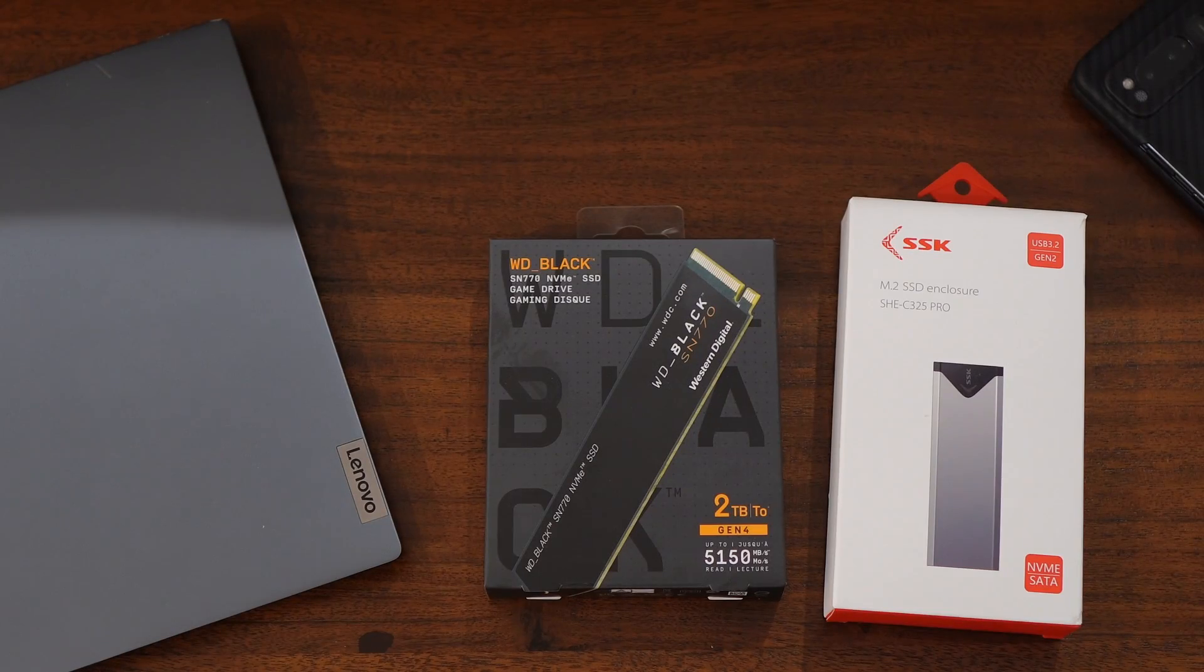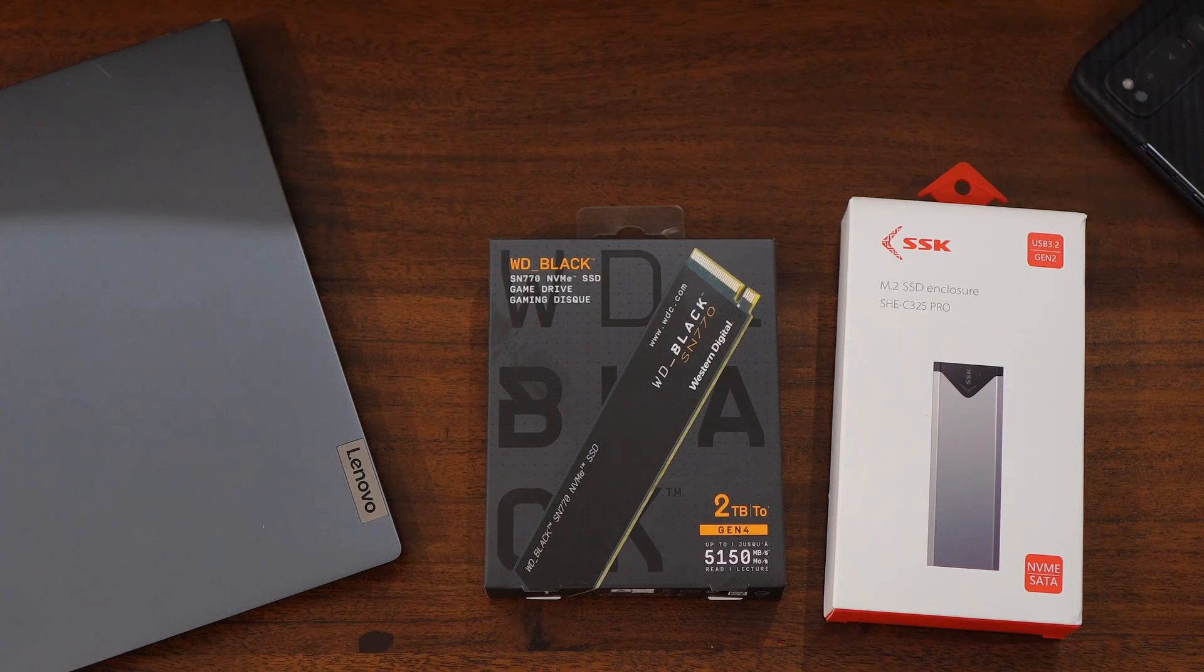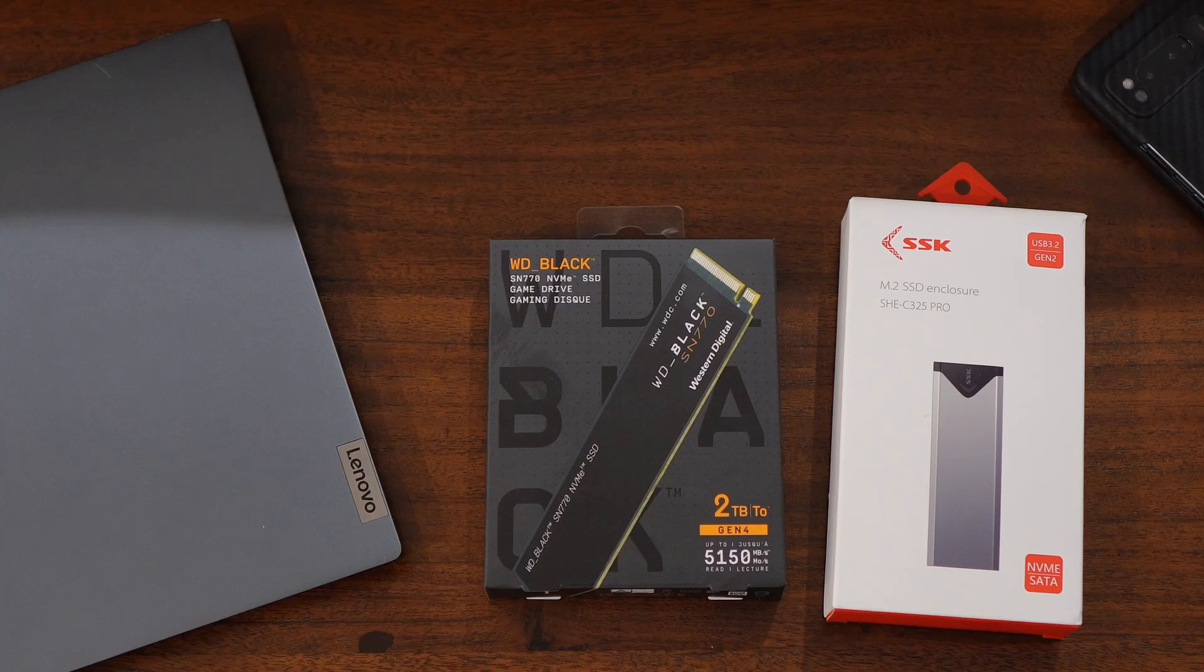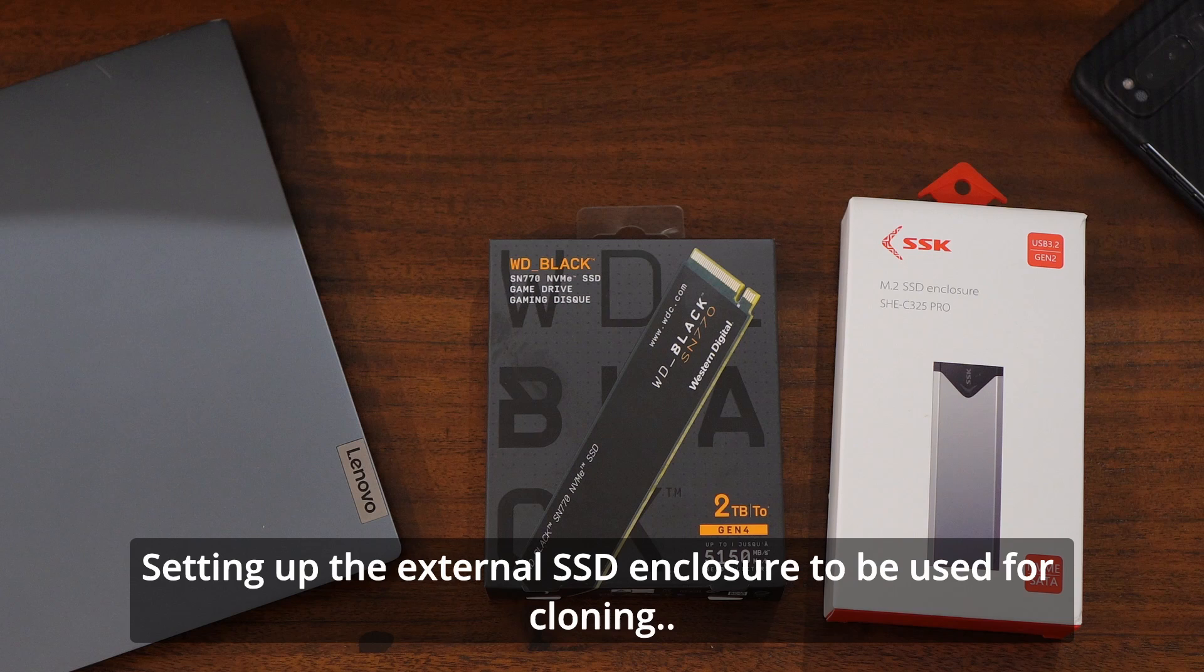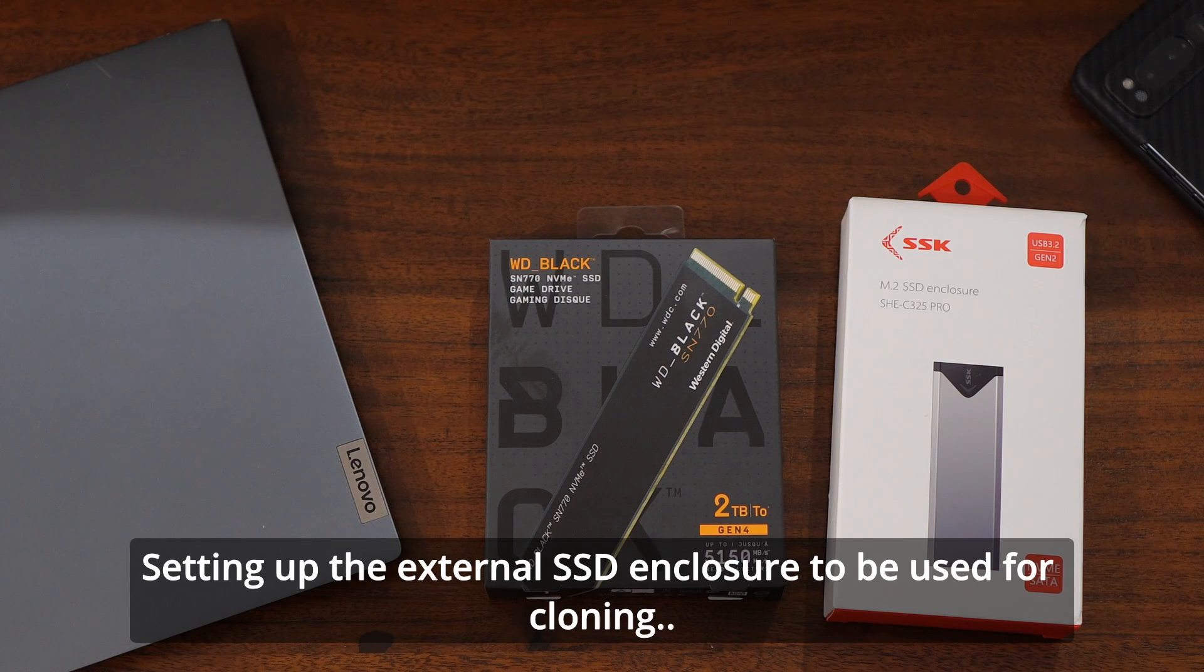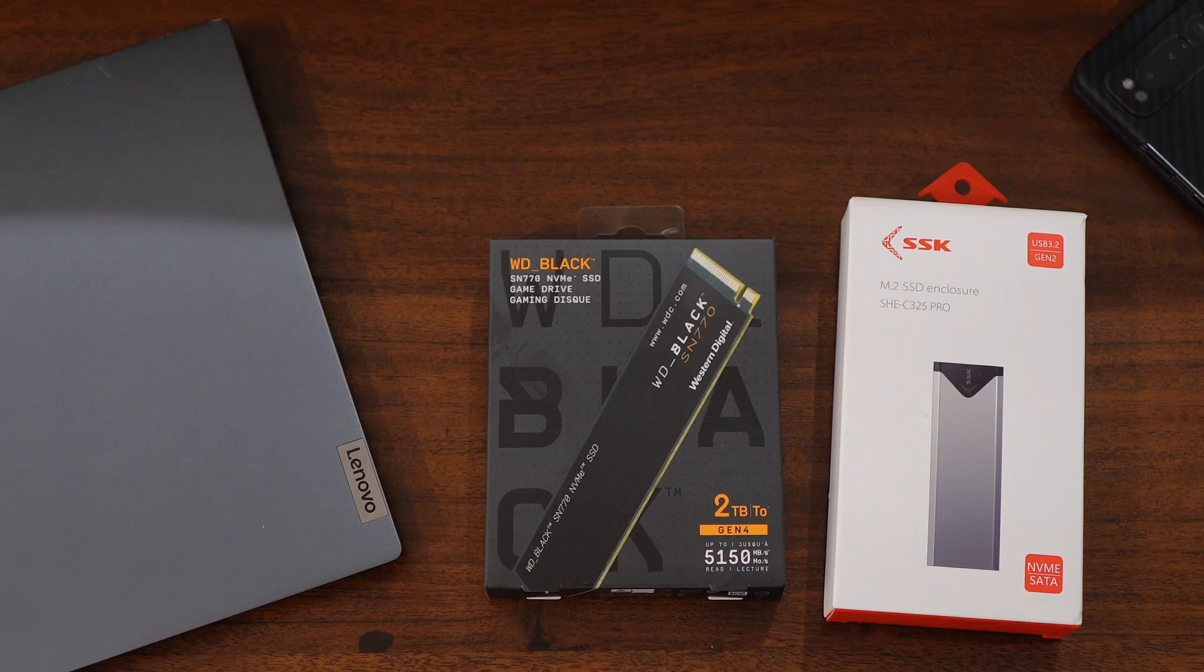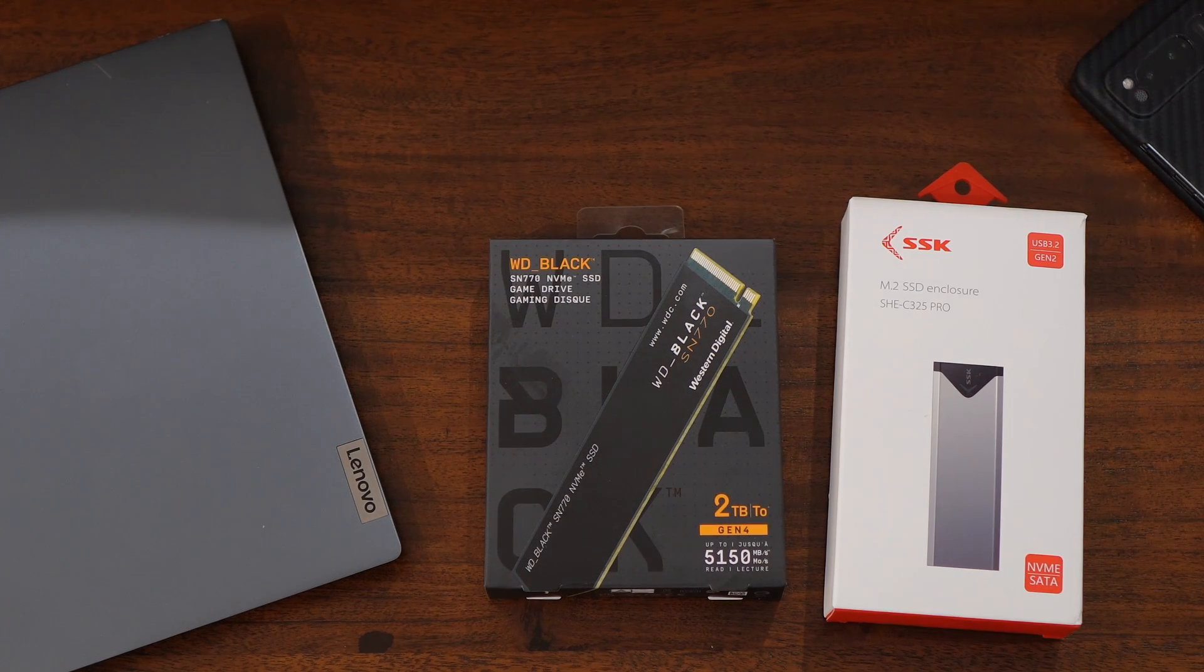In this instance I have another laptop that we're gonna upgrade the SSD, but I'm gonna show you what you have to do first before replacing your drive. You're gonna need an M2 SSD enclosure in order to put your new SSD in and plug that into the laptop so you can clone your existing hard drive or your existing SSD on your laptop to the new SSD that's gonna be housed in that enclosure.